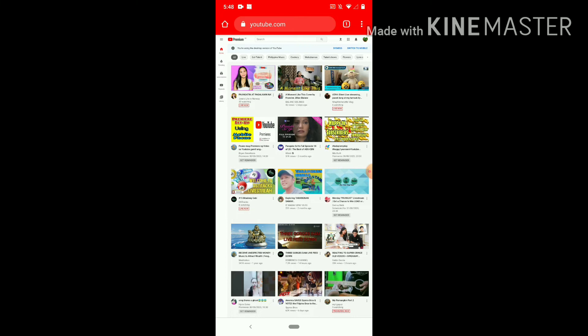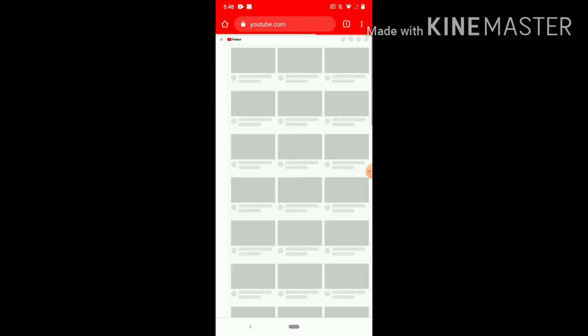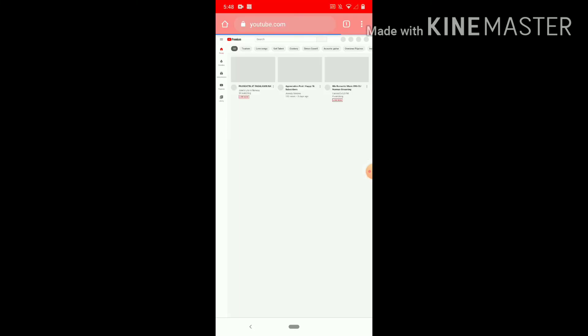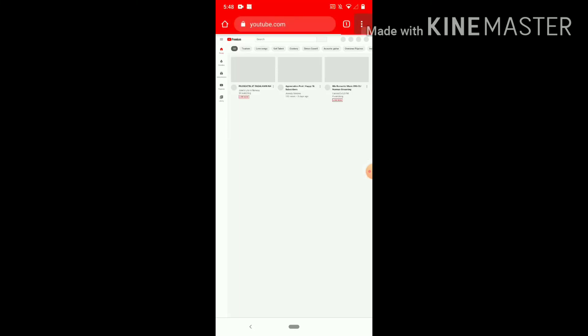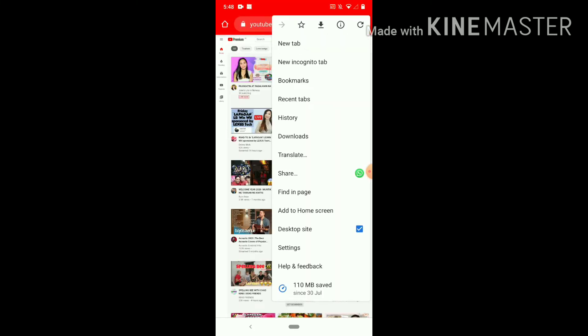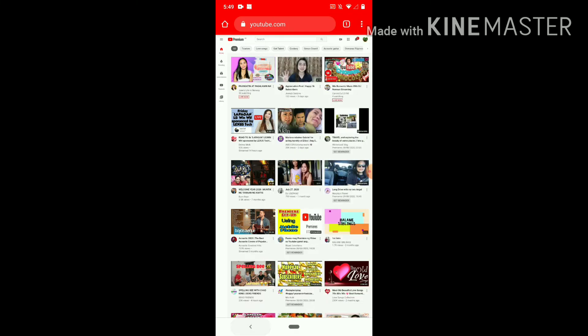If you see the three arrows here, press that one. Yeah, this one, press that one. And then you will see the desktop site. Check that one. Yeah, check that one. Okay, so after you...